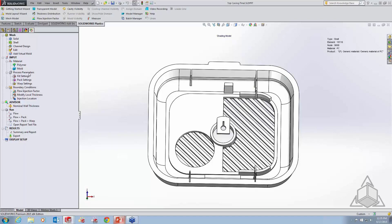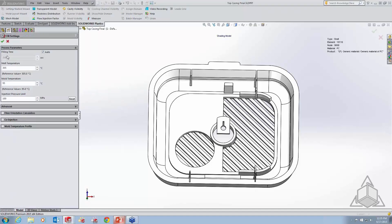Moving on, you also have process parameters with settings for fill, pack, and warp — your Standard, Professional, and Premium levels. In this case we're only looking at the fill settings. As I open up the settings, most of these parameters are already filled in — they come in default based on your geometry and the material you've set. Feel free to change them if you need to. You can change the filling time by unchecking auto. In this case, it's predicted that it's going to take about 2.07 seconds to fill this plastic part.